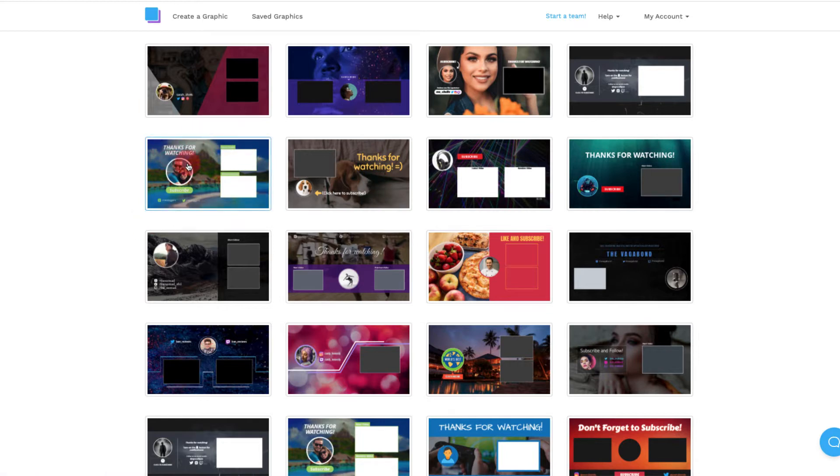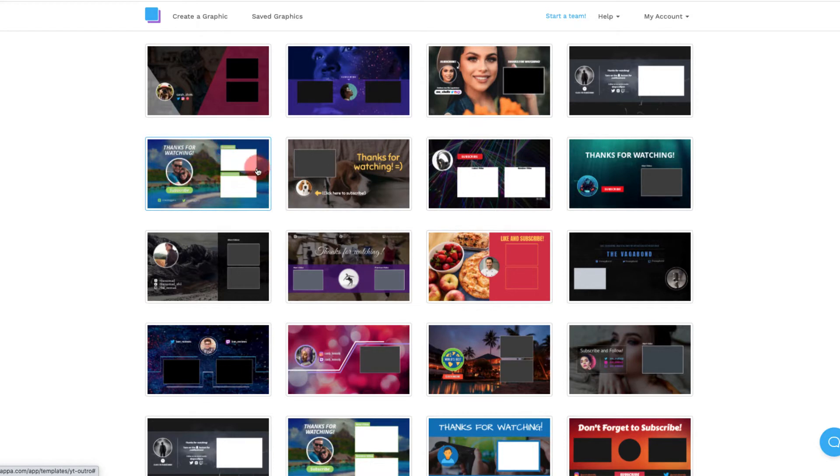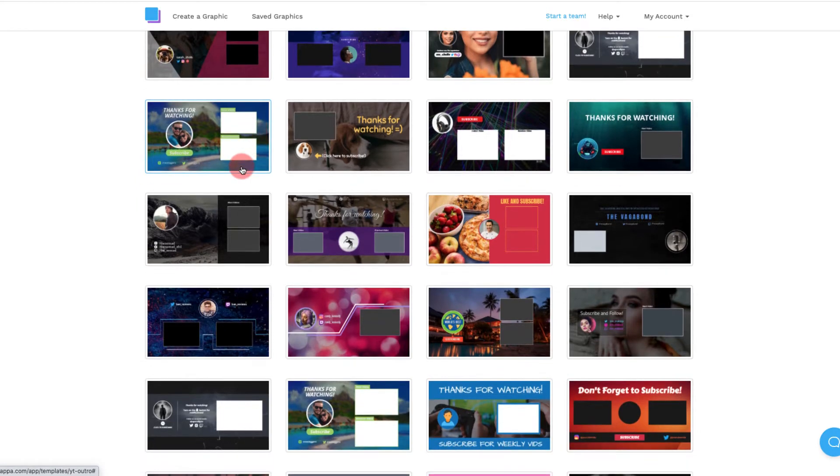So I'm going to scroll down and what you want to be looking for is what is it you want people to do. Do you want to have one video and get them to subscribe, or do you want to have two videos and get them to subscribe? Typically I wouldn't have more than one to two videos and a subscribe, such as this one here.